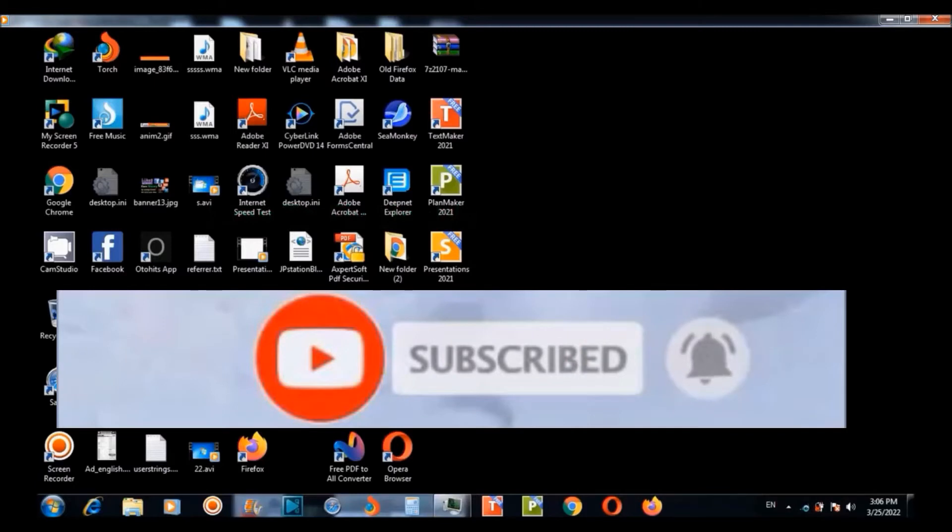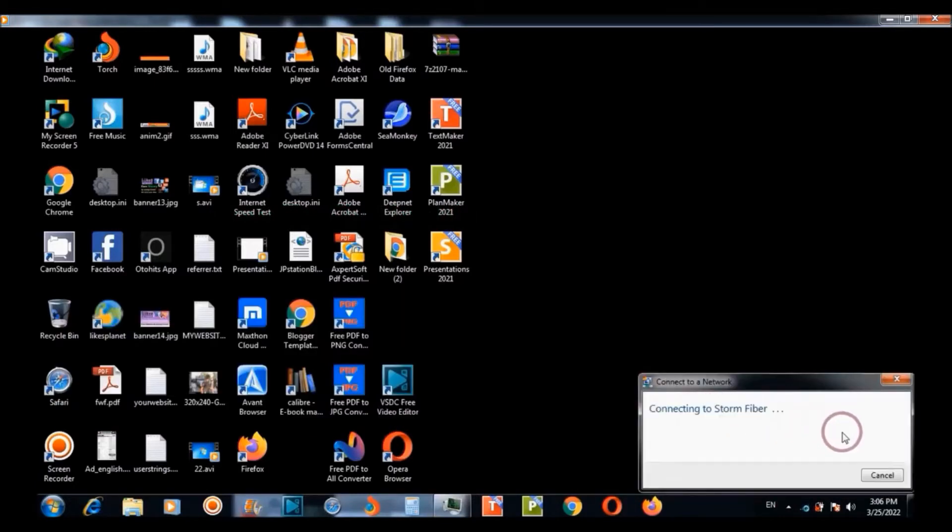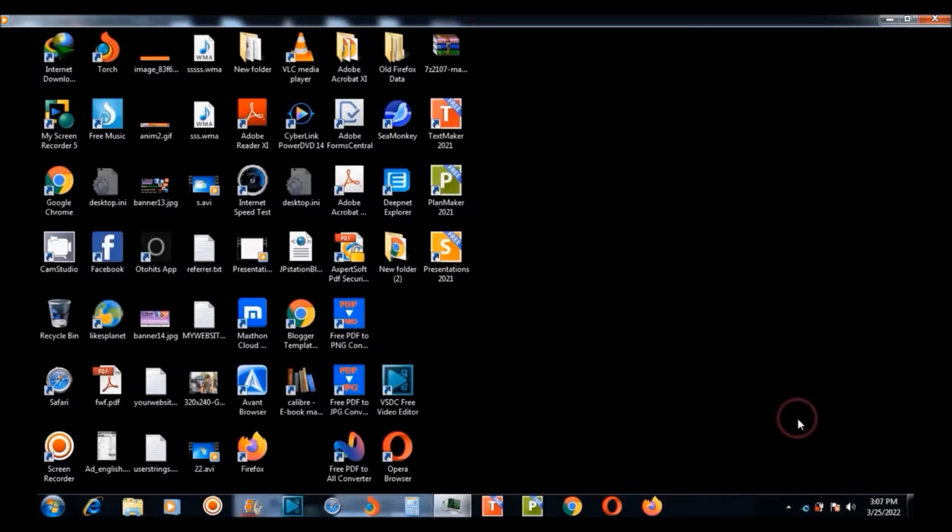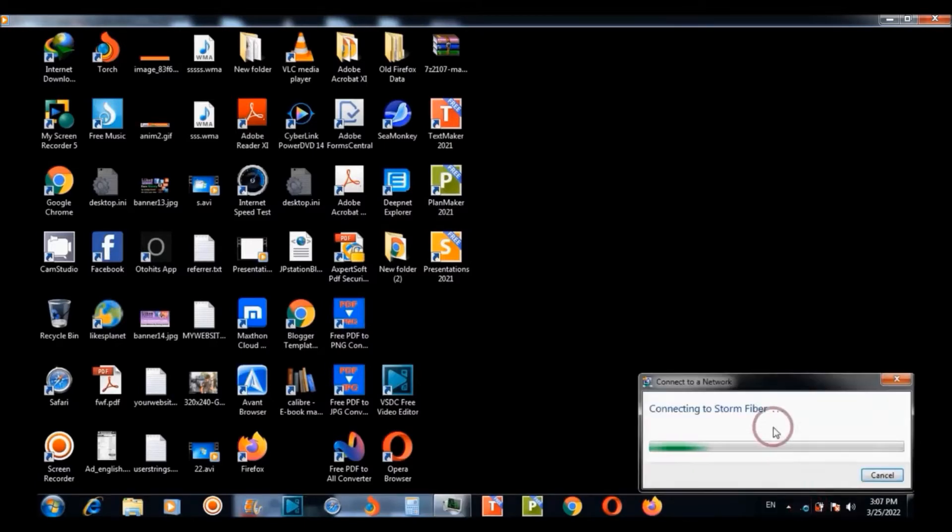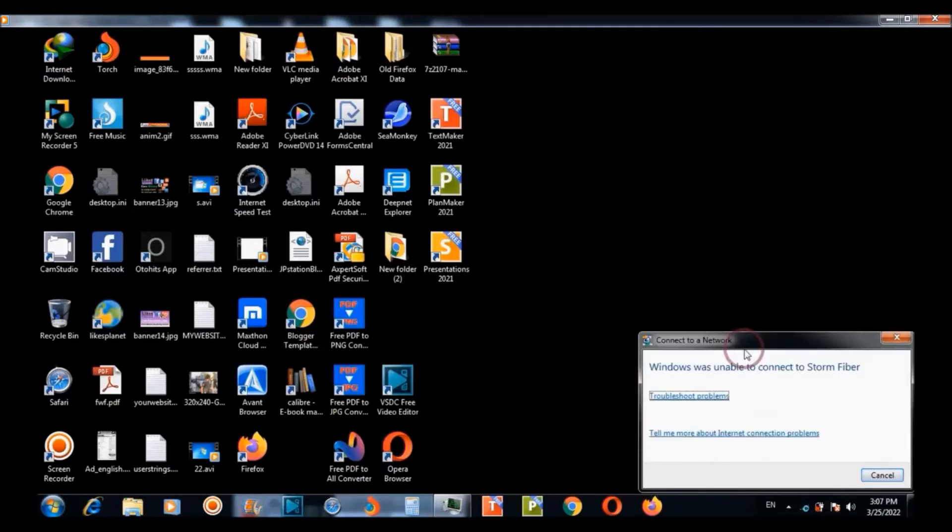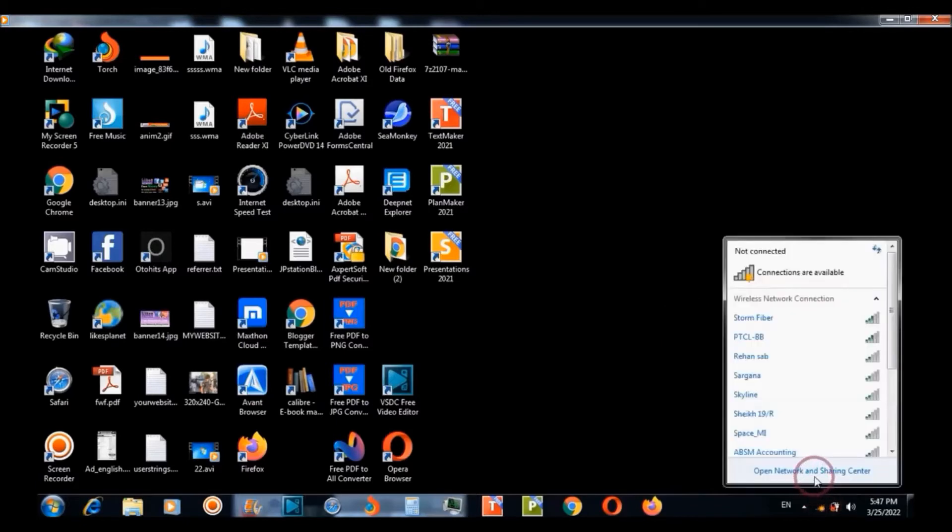For this you need to firstly try to connect to your StormFiber network, and if it fails then you need to click troubleshoot.